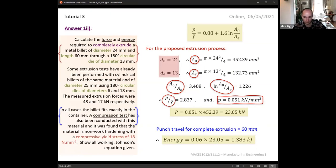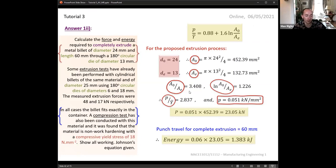There are many numbers involved and it's quite hard to follow when only talking through it — it would be easier on a whiteboard. This is being recorded so you can go through and work it out yourself. This is not the only way to do it; the equation and values are always the same but you can rearrange differently. Any questions on that?